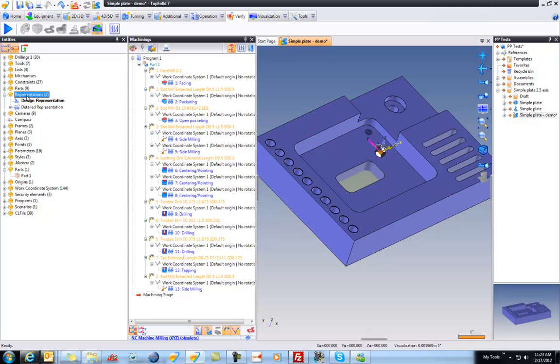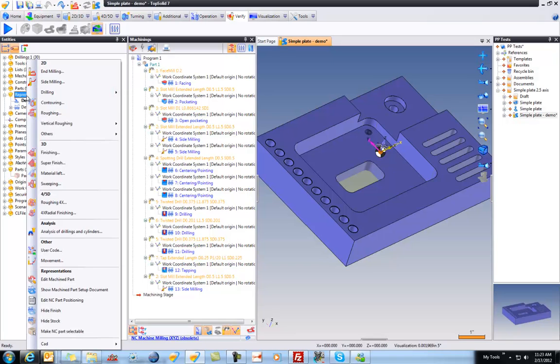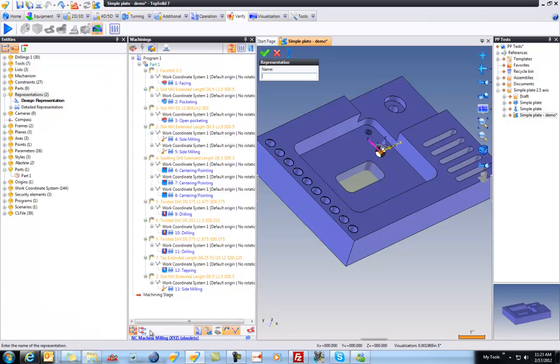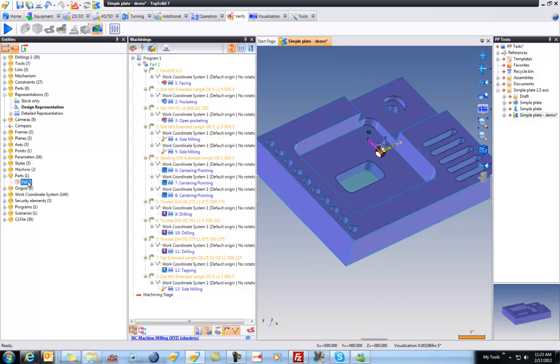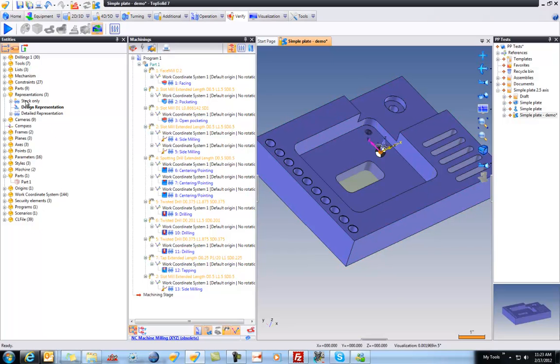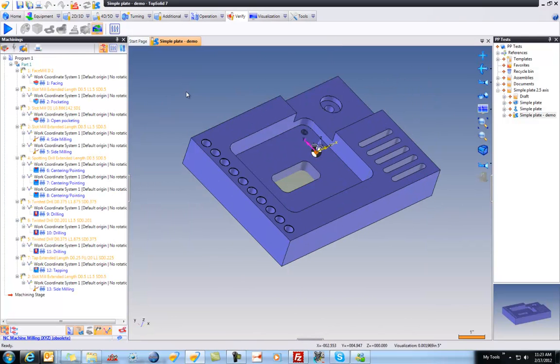What I'm going to first do is I'm going to go to Representations and create a new representation and call it Stock Only. And then what I'm going to do is take this part and drag and drop it into the Stock Only representation. That's it. I'm going to hit Save once and I'll even close out of there.